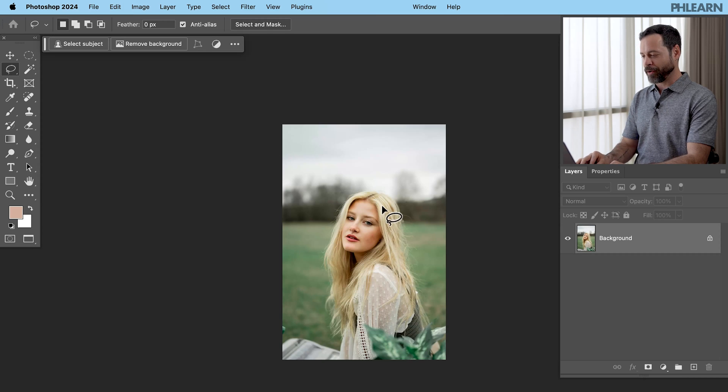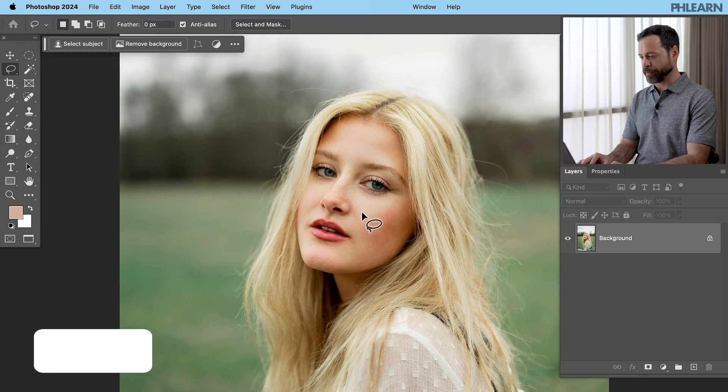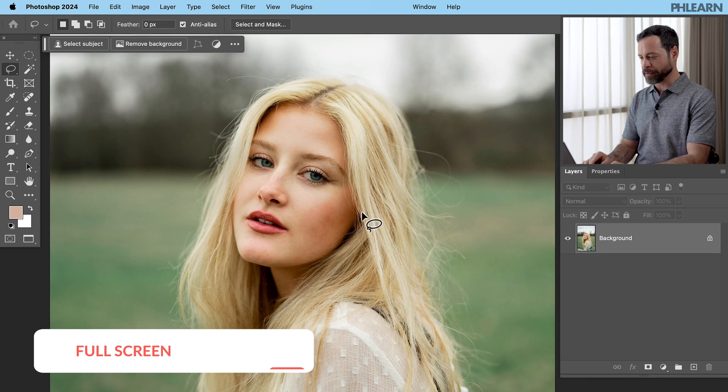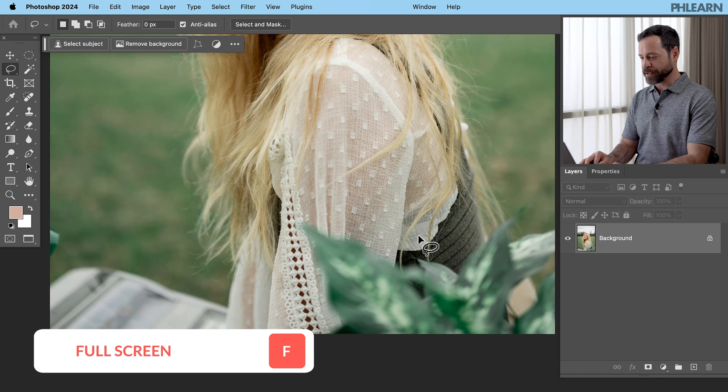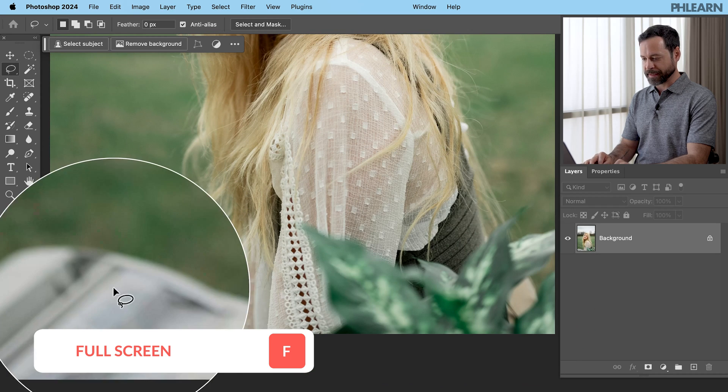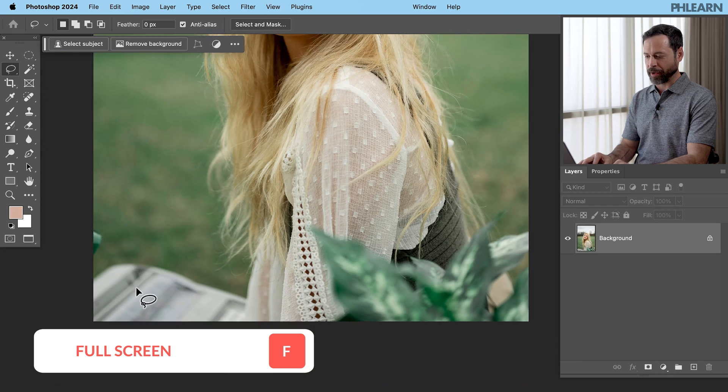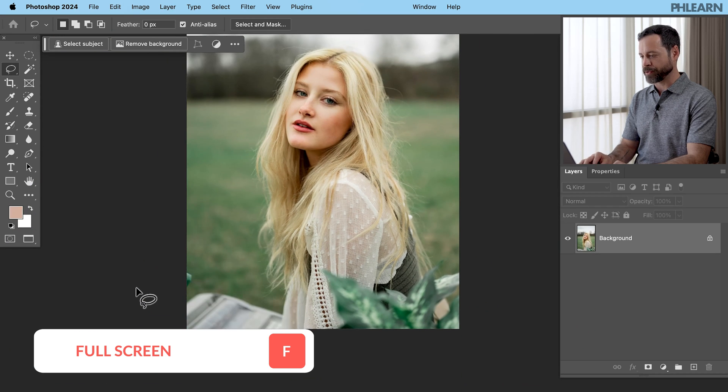Now let's click on full screen here. Just F for full screen. Our portrait looks really good, but we just have some distractions here in the foreground. We've got some plants and looks like a lawn chair or something like that. Just a little bit distracting.